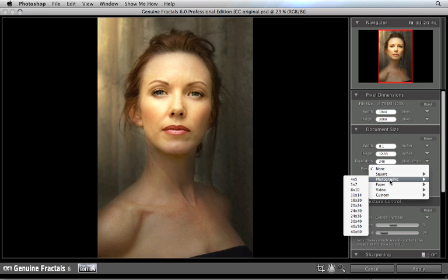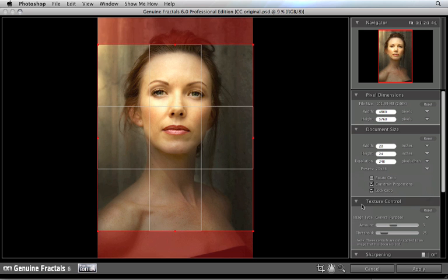So let's say for this image I want to make a 20x24 inch print. I just select from the photographic sizes 20x24, and when I do that you'll see a crop box will appear on top of my image automatically. And if we look at the document size, you'll notice that the width and height are now set automatically to match my preset size.